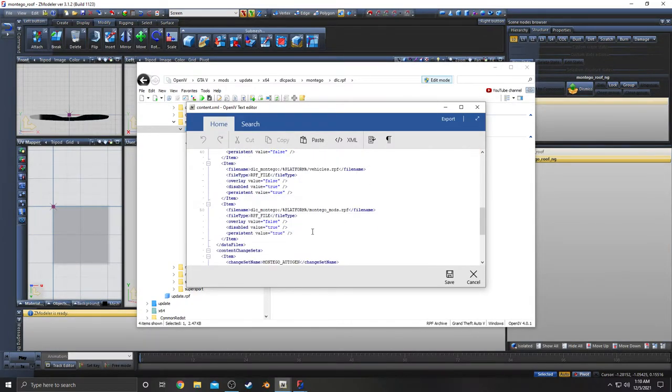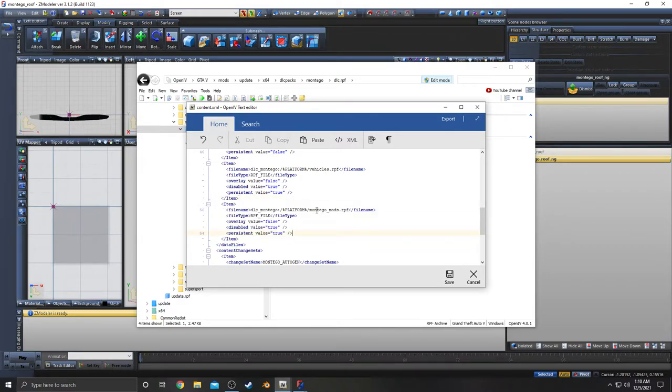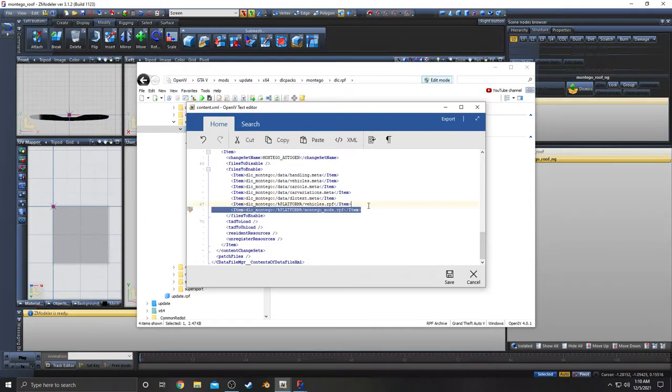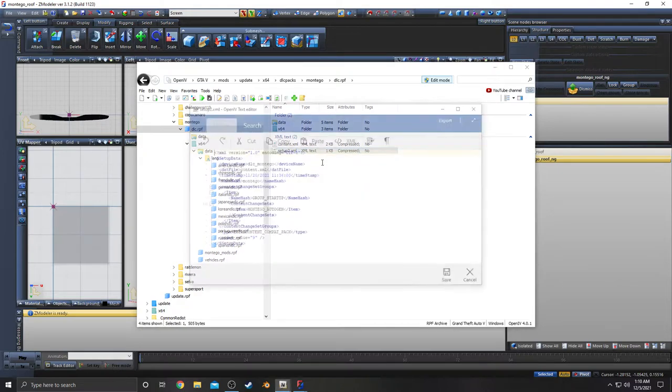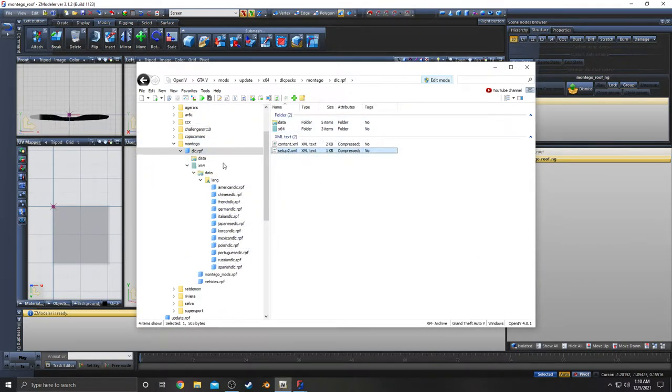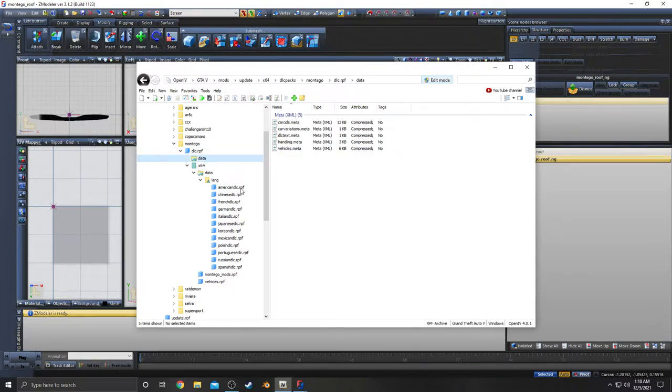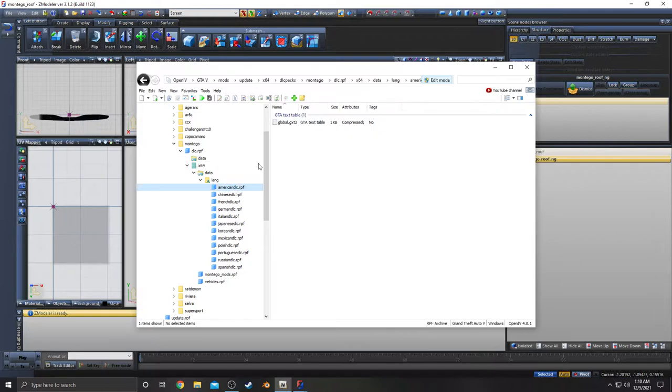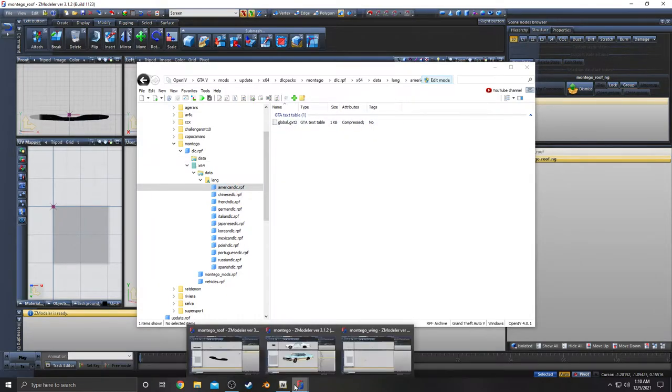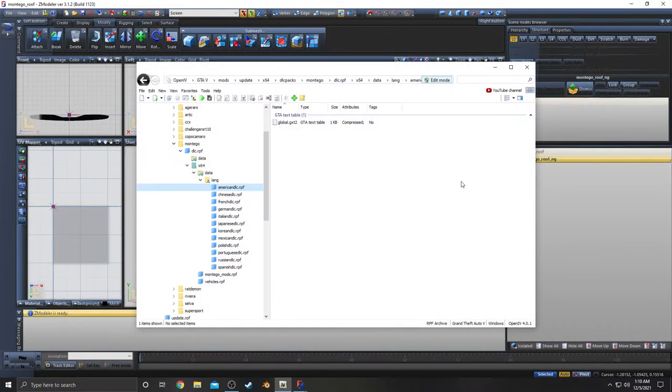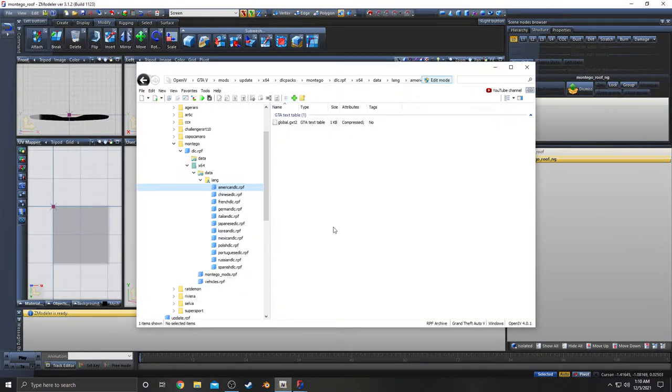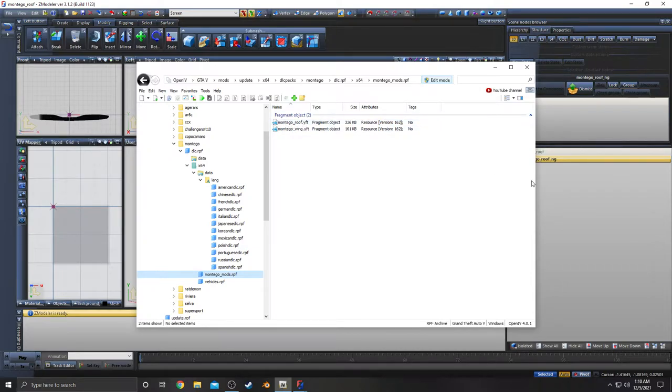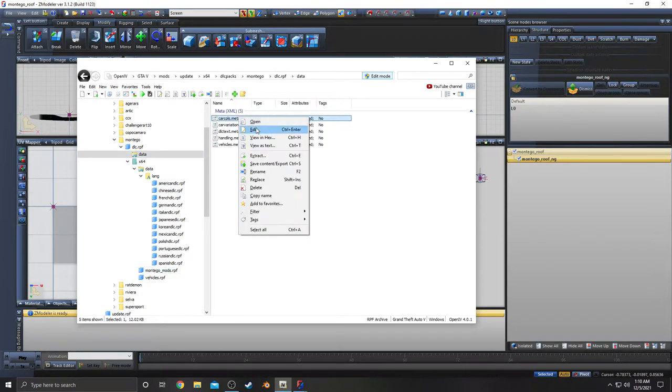You're just gonna have a Montego mods folder and in content you're gonna have this right here for the RPF file. I don't think this has changed at all. The only thing would be, I'm pretty sure, carcoles and the global text file for the names. Then it's the same thing for the wing, so right here Montego roof. In here the YFT is Montego underscore roof because that's what the name of that is.